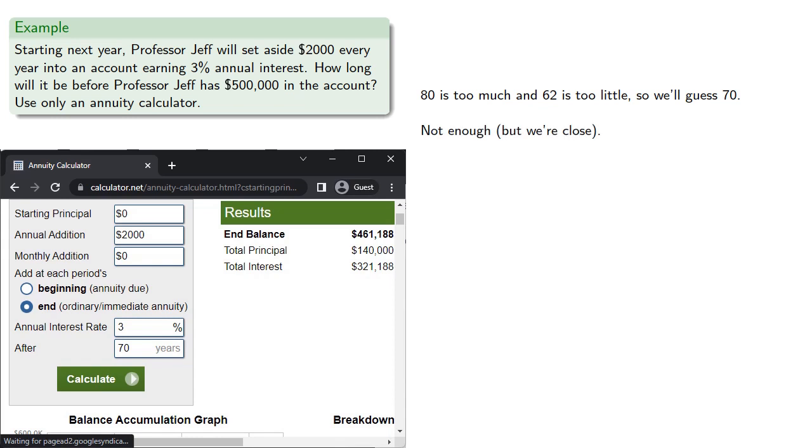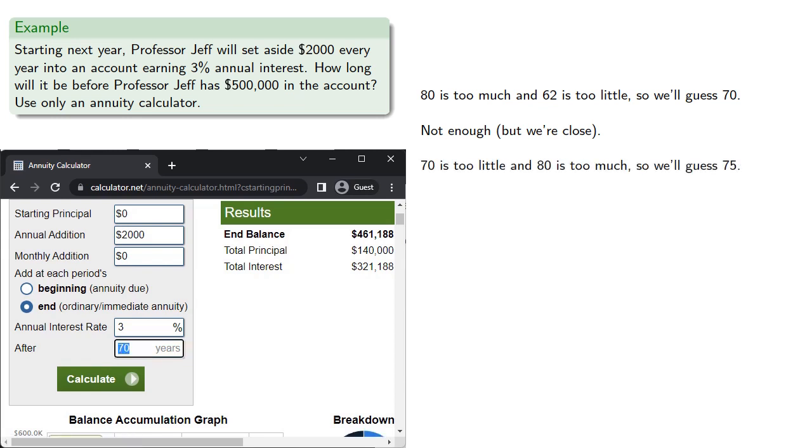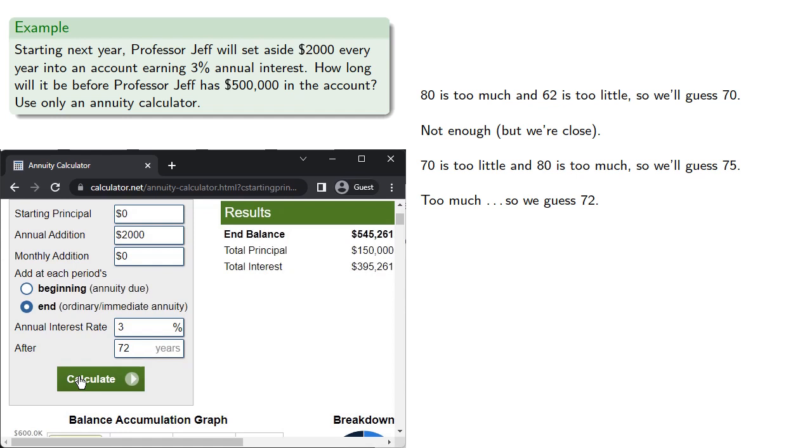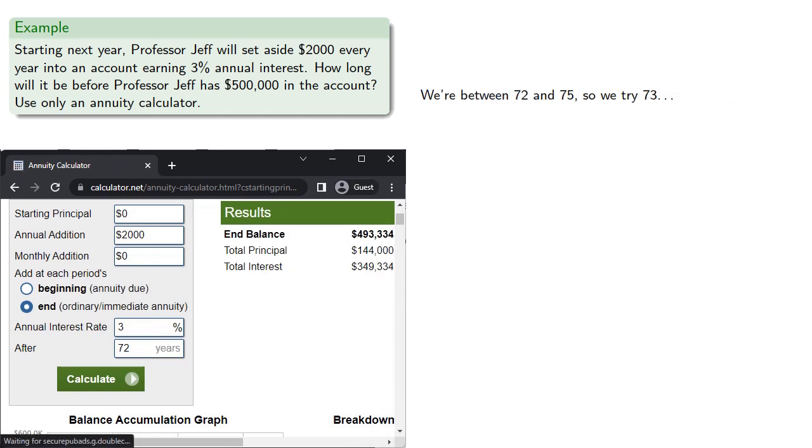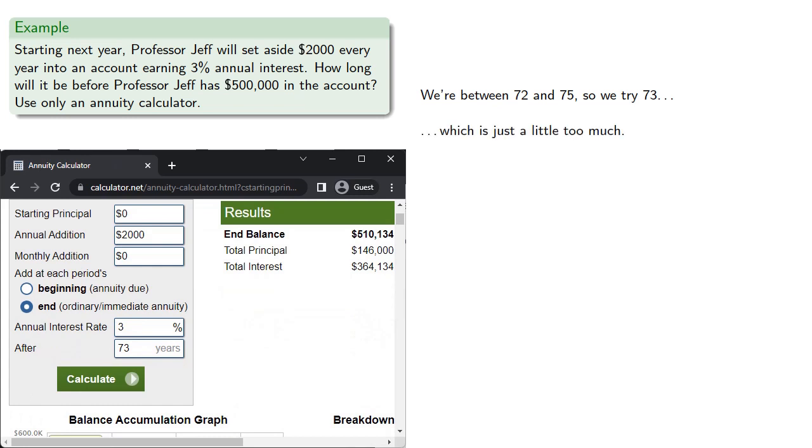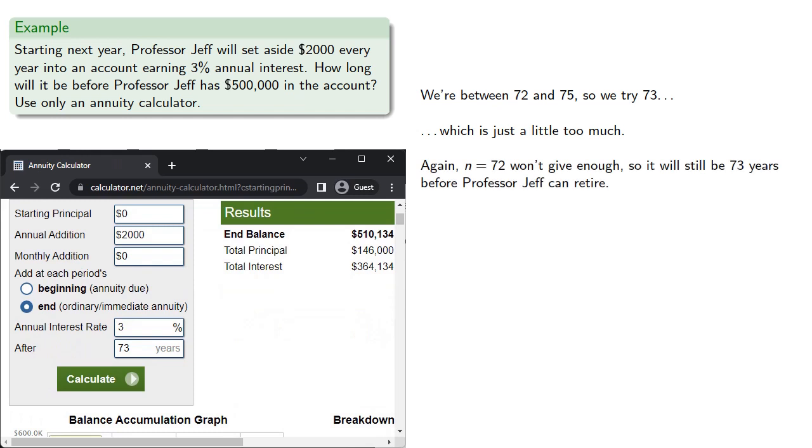80 is too much, 62 is too little, so we'll guess, how about 70? And it turns out that this is not enough, but we're close. So again, 70 is too little, and 80 is too much, so we'll guess 75. And this is still too much, so we guess 72. Which is too little, but we do know we're between 72 and 75, so we try 73. Which is just a little too much. And again, n equals 72 won't give enough, so it will still be 73 years.